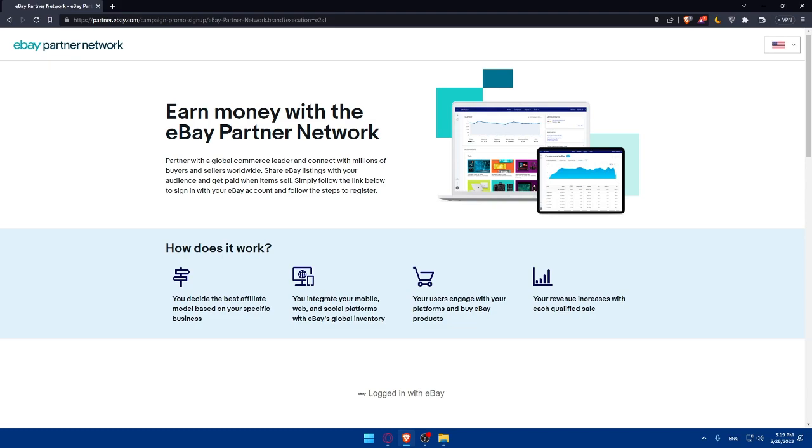And you'll have to generate your affiliate link. So once you've completed the initial setup, you'll have access to the eBay partner network dashboard. And here you can generate your unique affiliate link. And these links will track the traffic generated through your promotion and customize the link based on the eBay products or categories you want to promote.